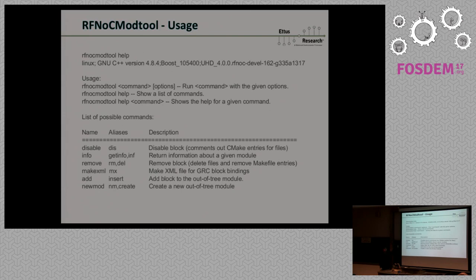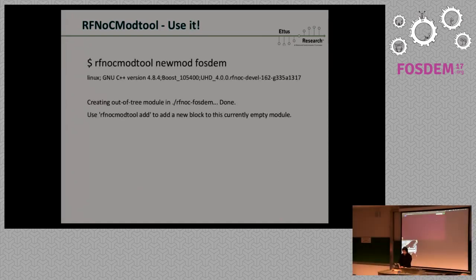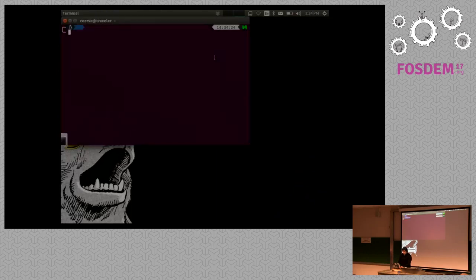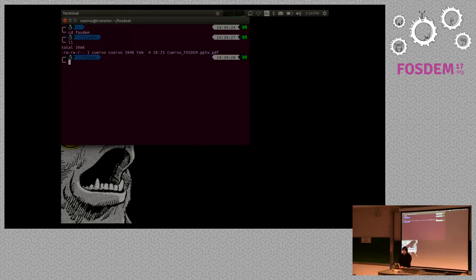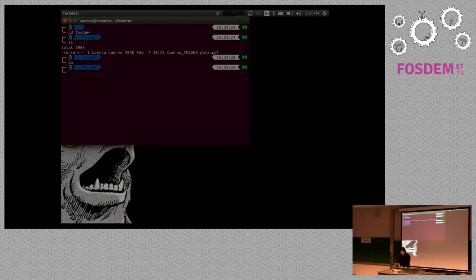That is where rfnoc-modtool comes from. If you have used gr-modtool, you will be really familiar with it because this is based on that. What it does is: I want to create my own out-of-tree module and have everything in one location. Right now it is just a Python application — a line of code. You are going to create a module. I want to call it FOSDEM. So I already created this and I have a whole bunch of files in one location — and that is great because that is what you want.